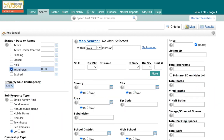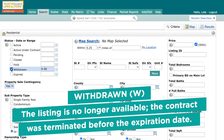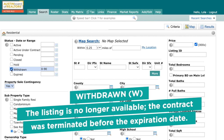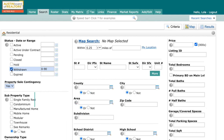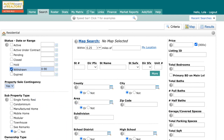Our next status down is Withdrawn, and Withdrawn remains the same as it always has been. The definition is: the listing is no longer available; the contract was terminated before the expiration date. However, many brokers will withdraw a listing if it has been off-market for an extended period of time. The system allows a listing to be relisted as Active with a reset of active days on market after 30 days, and collective days on market after 90 days. So even though the definition technically means a contract was terminated, there could still be a relationship between the seller and the listing broker.